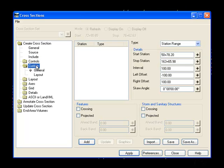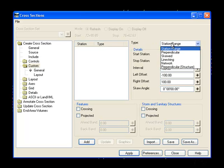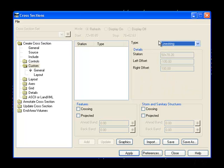And I go to custom where I change the type to line string. When I change it to line string, I go down and notice that the graphic option is now available.